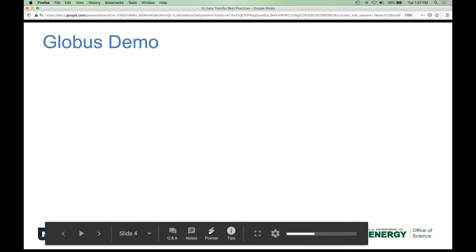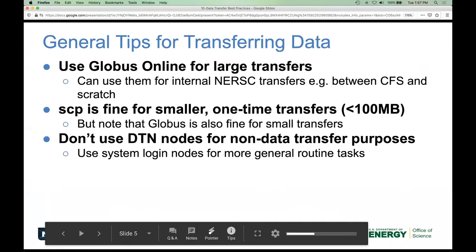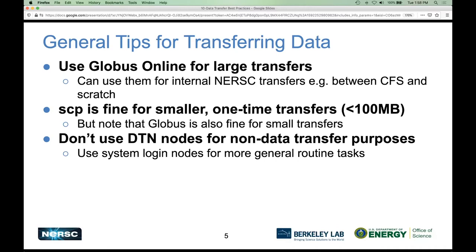So that's Globus — it's pretty easy to use and I definitely recommend it. For general tips: large transfers, we recommend Globus Online. If you're moving several terabytes of data to stage to Cori Scratch, you can use Globus for that. For smaller one-time transfers less than 100 megabytes or so, you can use SCP, though Globus is fine for small transfers too. The data transfer nodes are really just for transferring data — please don't use them for compute-heavy tasks or running workflows. Move those to the workflow nodes and use login nodes for general tasks like compiling.